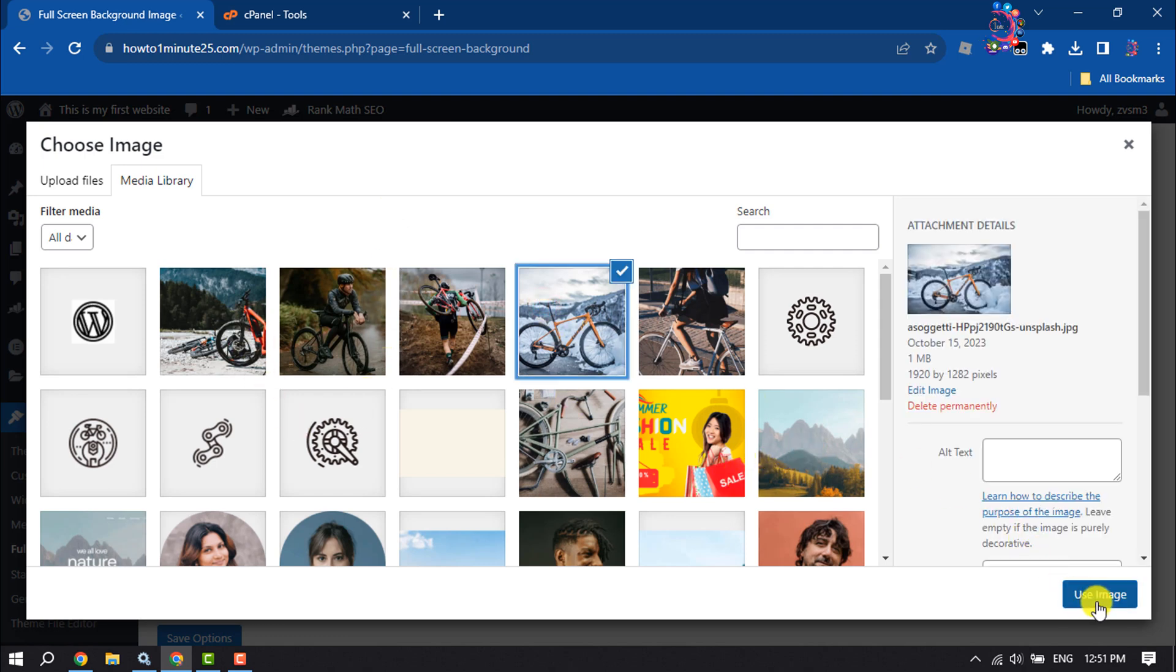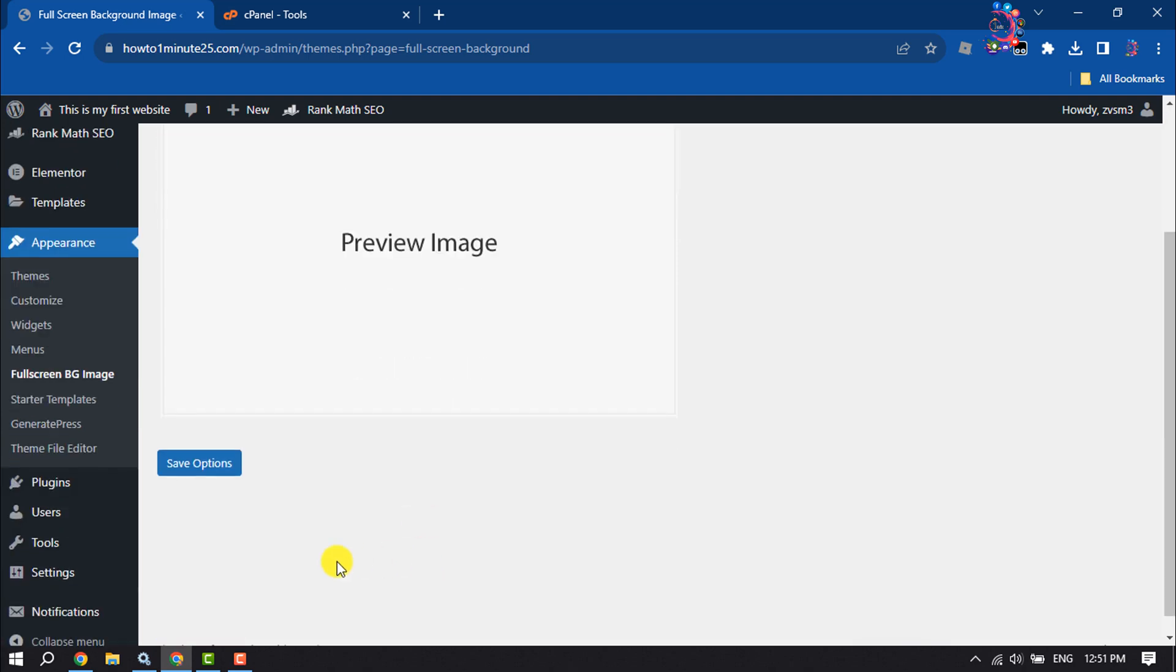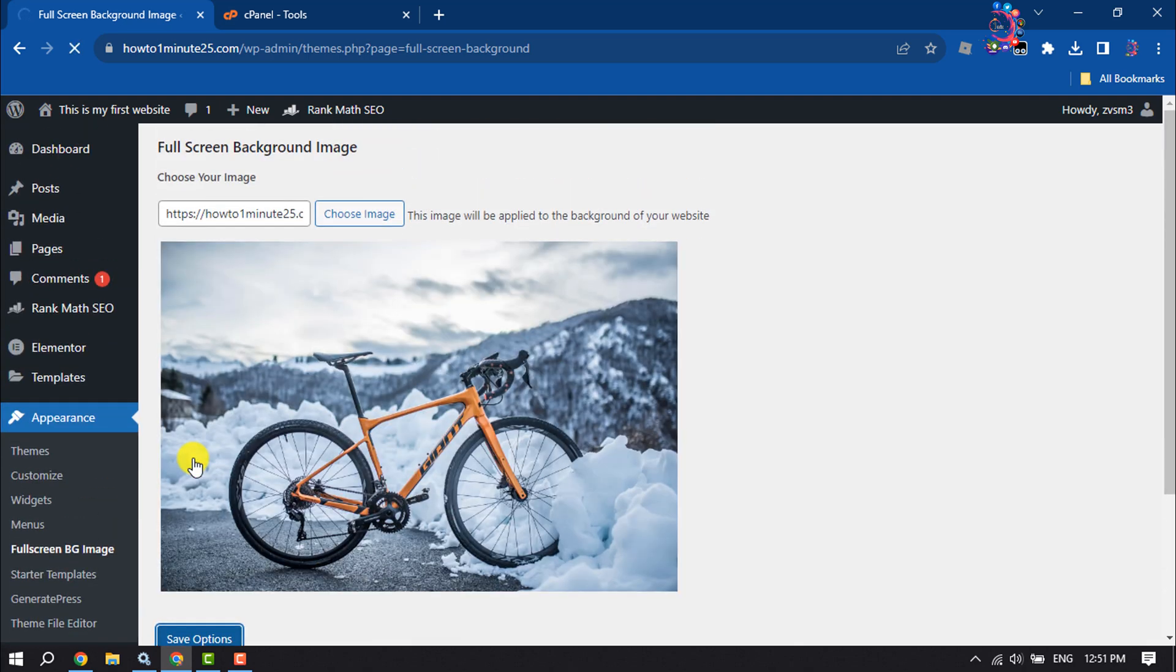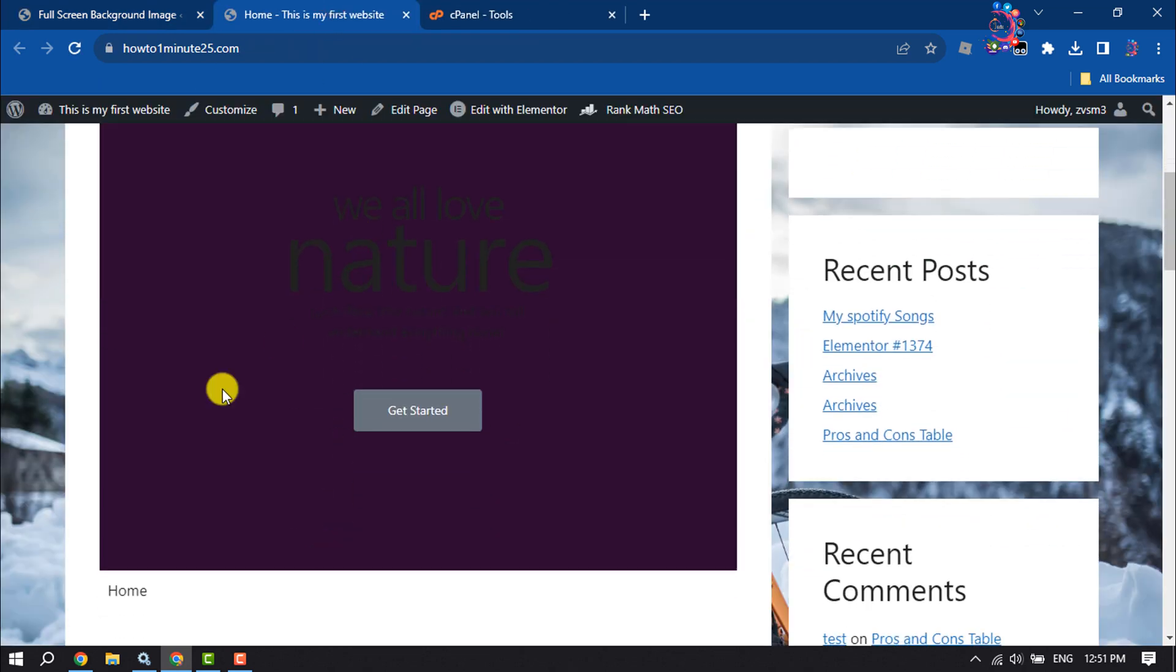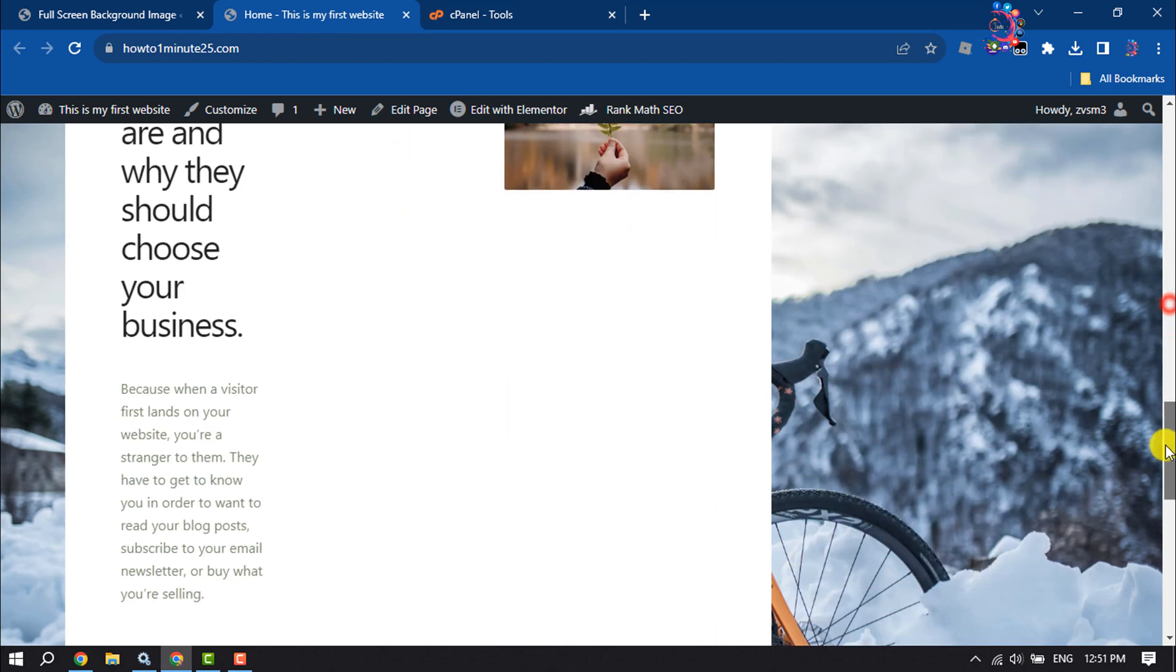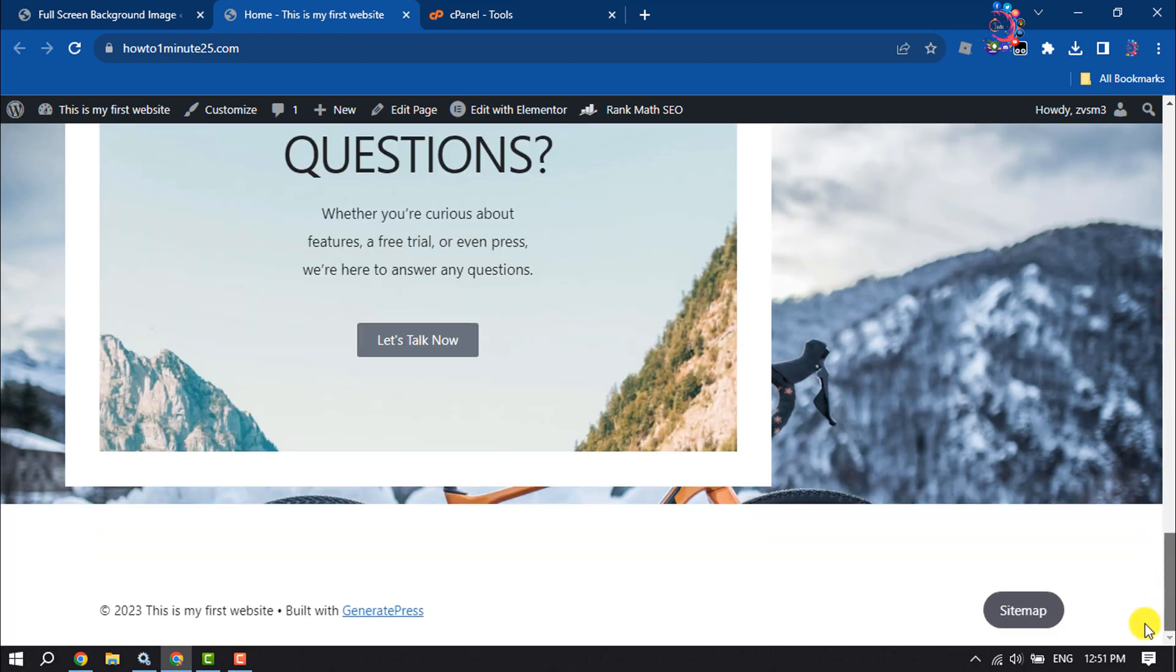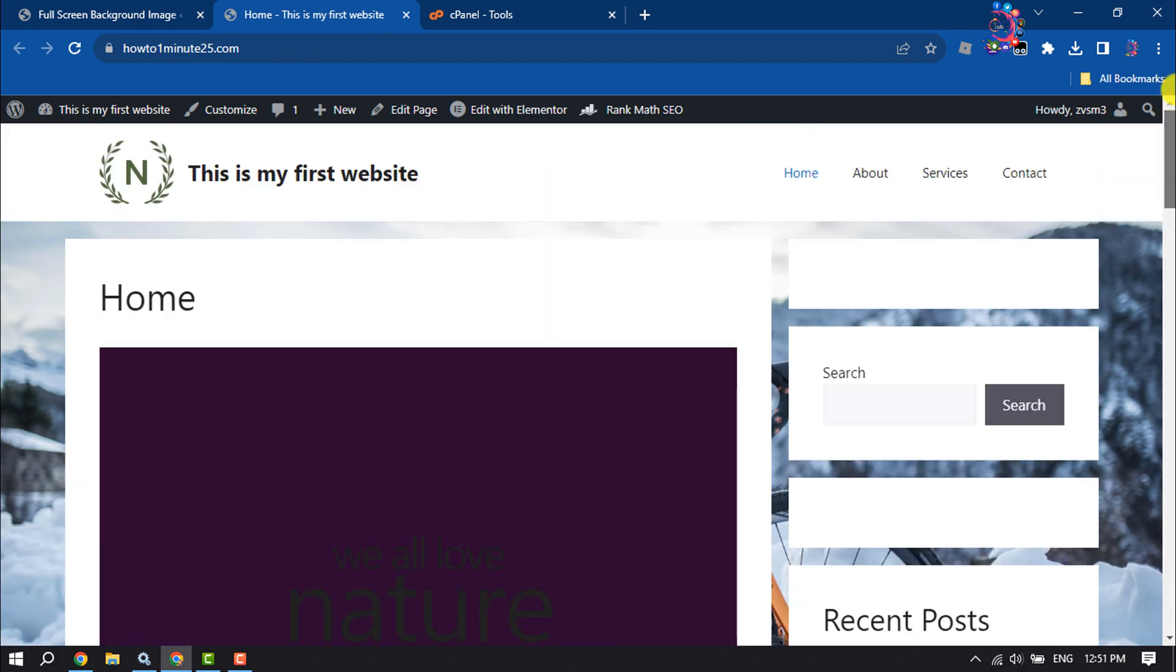Use Image, Save Options. Now I'm going to open my website. As you can see, the image has been successfully added as a full screen background.